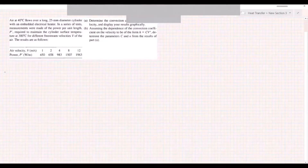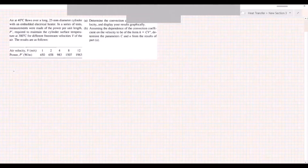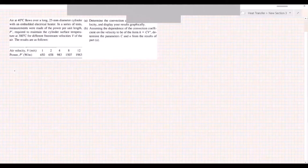The problem states that air is at 40 degrees Celsius and is flowing over a long 25 millimeter diameter cylinder with an embedded electrical heater. In a series of tests, measurements are made of the power per unit length — in watts per meter — required to maintain the cylinder surface temperature at 300 degrees Celsius for different free stream velocities of the air. A table gives air velocity and power per unit length P′ from the experiments.